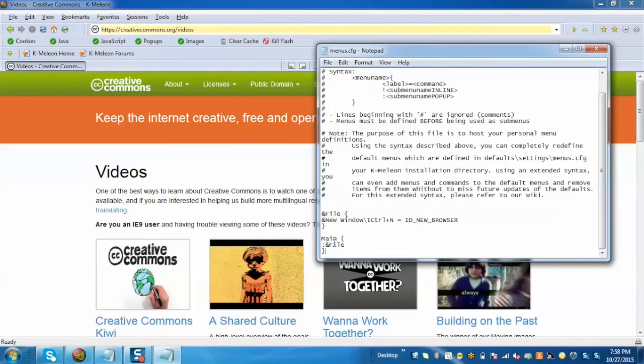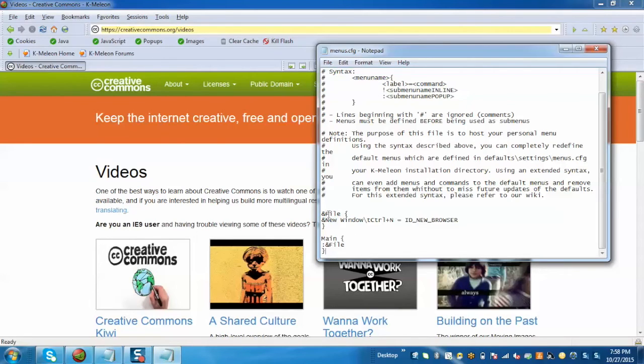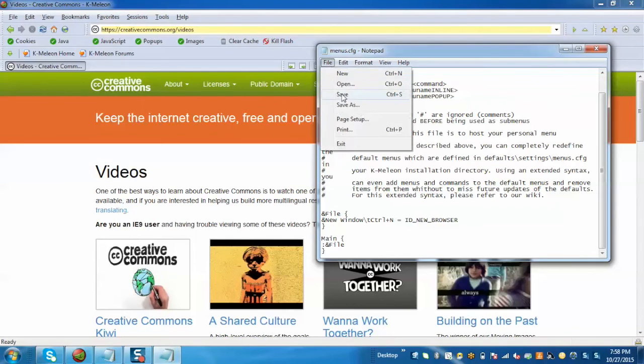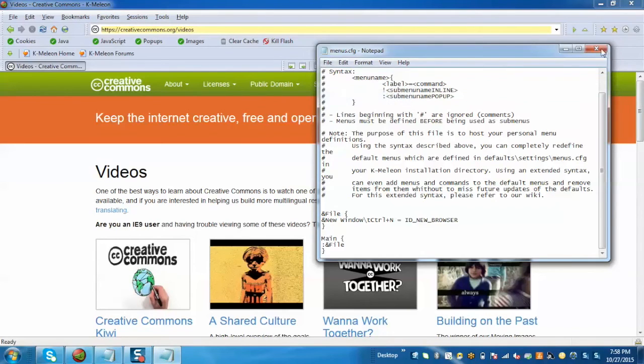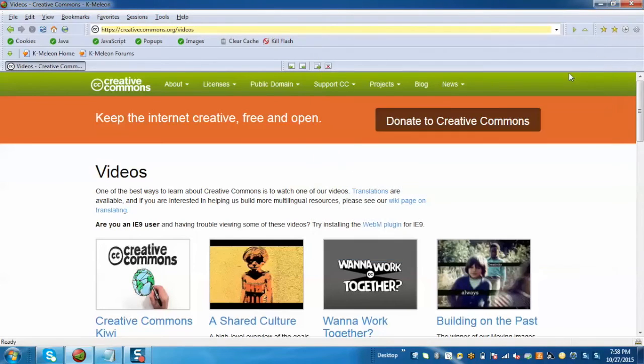The script is 'and file and menu'. With the help of this, all the menus will be removed. Only the file menu will be appearing with an option for new window. Just save this and close. Now we need to restart our K-Meleon. Just restart.